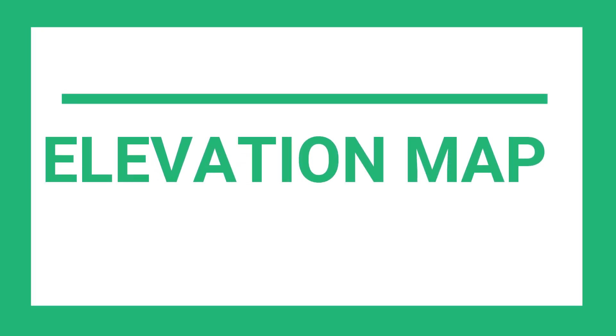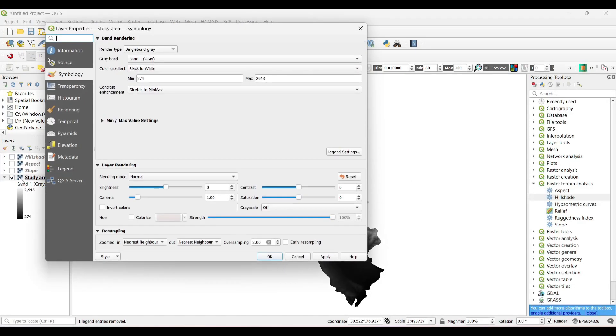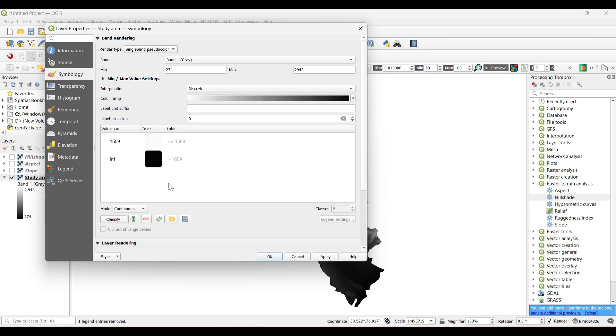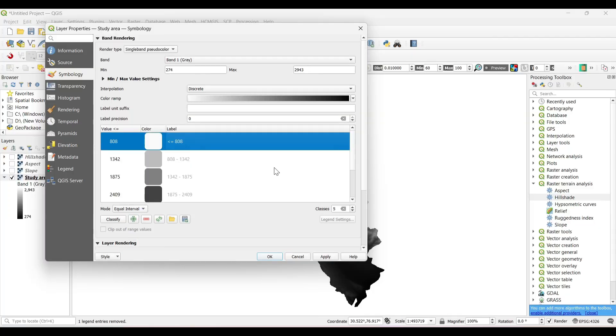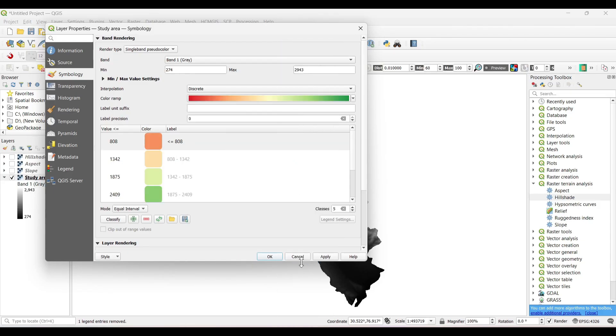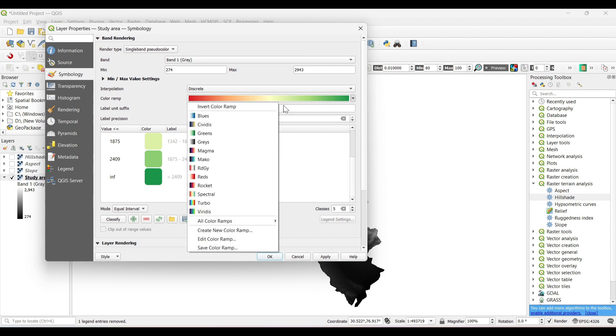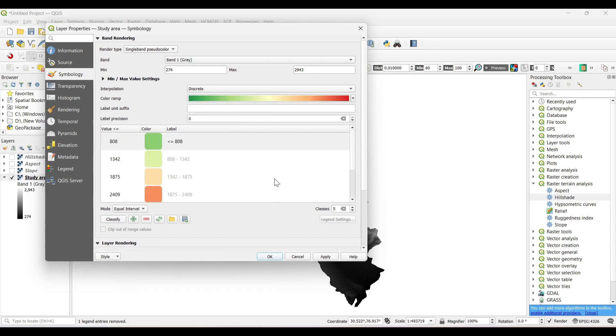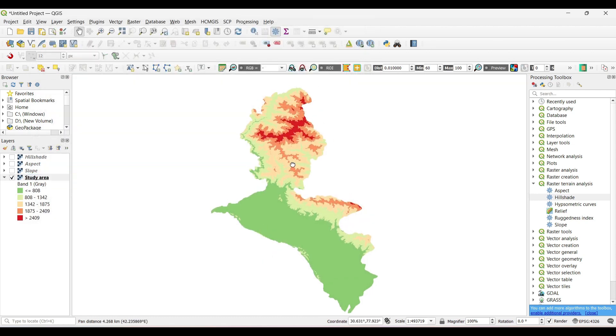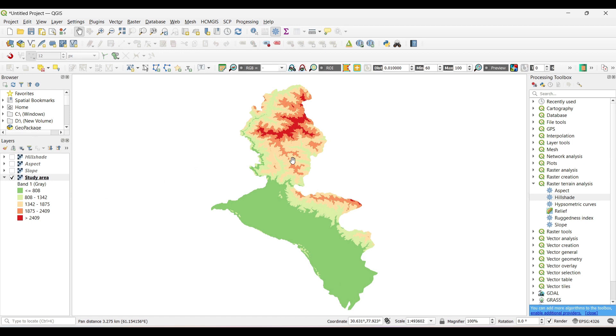Elevation map. Now right click on the study area, single band pseudocolor, interpolation as discrete series, equal interval and classes as 5. Now select the color ramp. The green color indicates the low height where the red color indicates the high elevation.